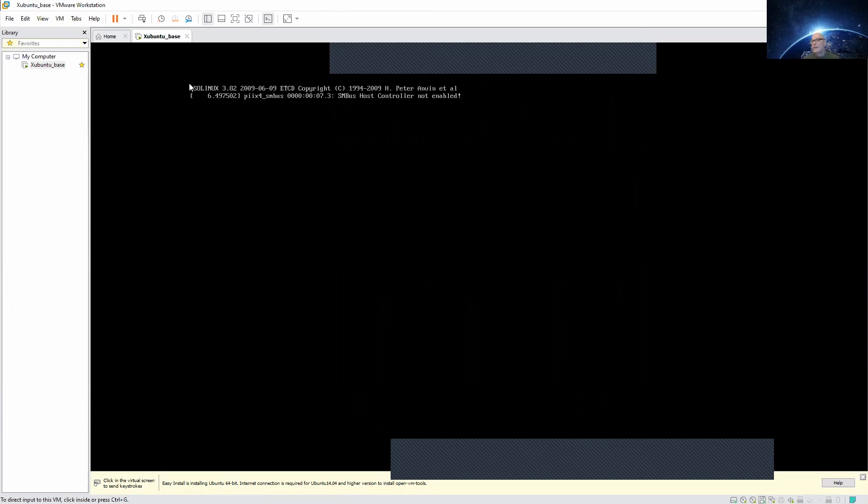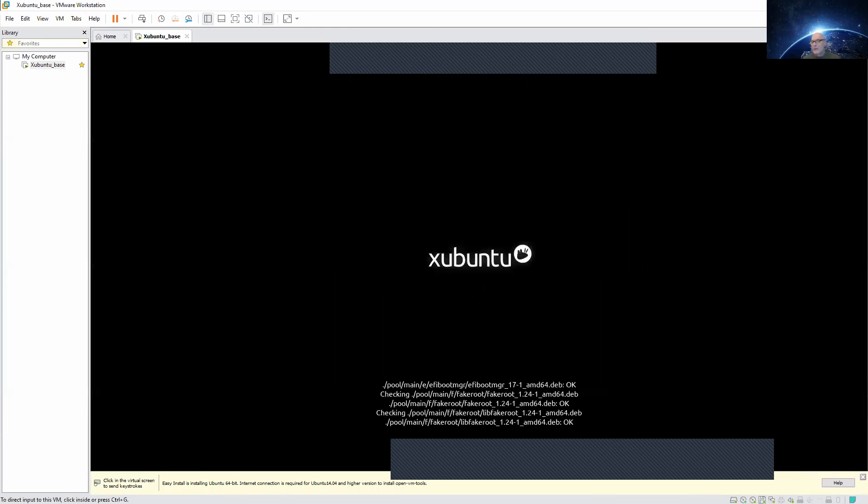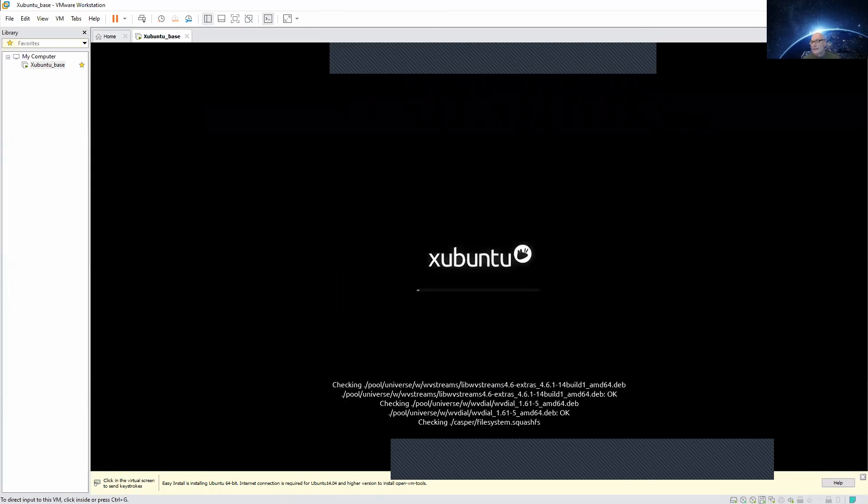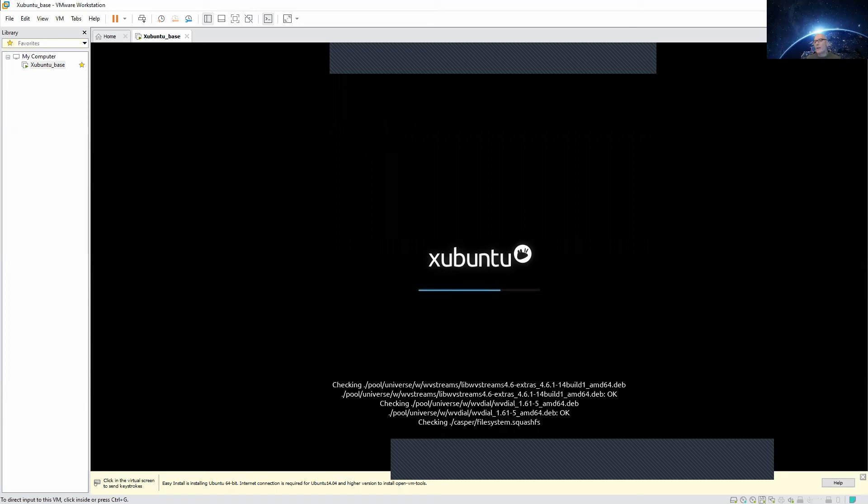While it is loading you can read down here that there's something called open vm tools that need to be installed and that is very handy. You can go online and check what it is. We will do that later when we have internet access on our Ubuntu machine.